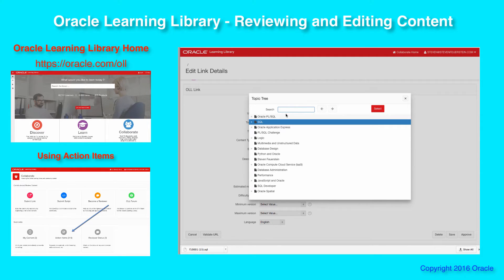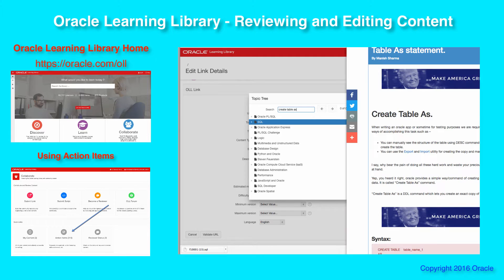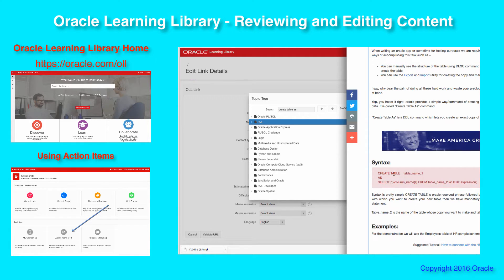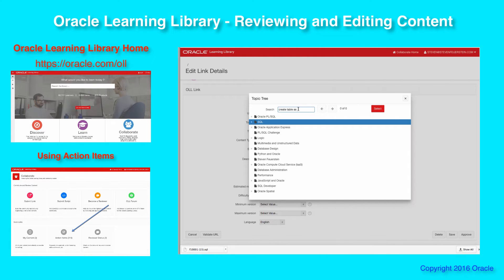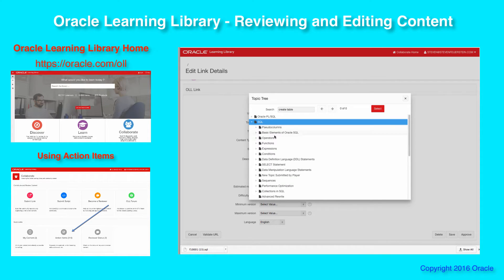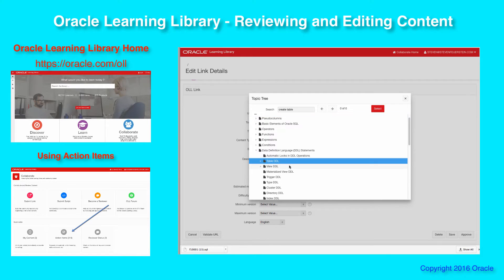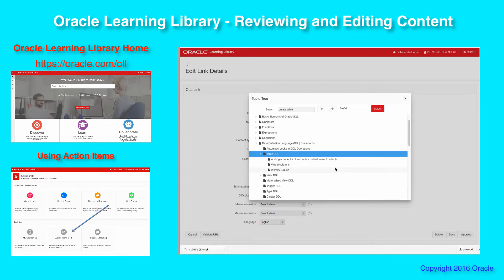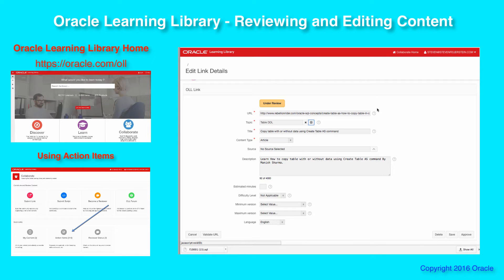Starting at the SQL area, I'm going to search for 'create table as' — it's not there. Well, this is SQL DDL for creating a table, so how about 'create table'? Still nothing. Let's drill down into the SQL tree: SQL data definition language statements, then table DDL. We've got a high-level table DDL item in the topics tree — I'm going to pick that one and select it. That's the closest match.